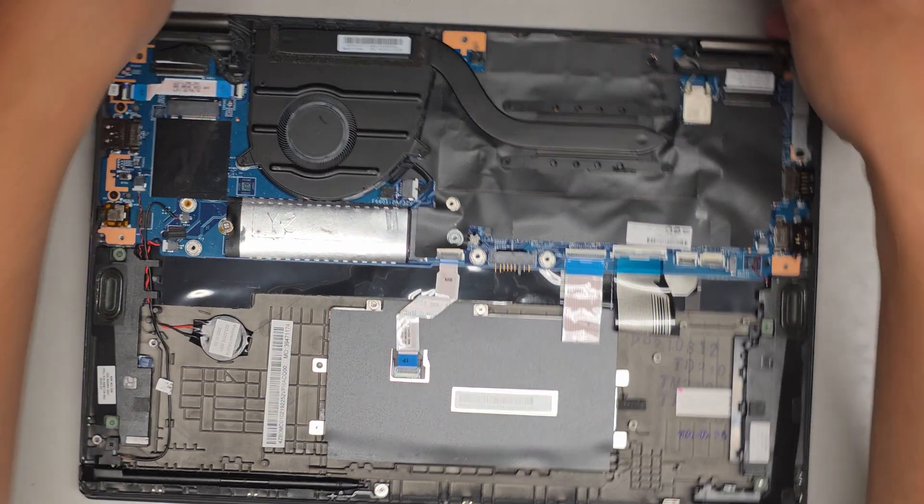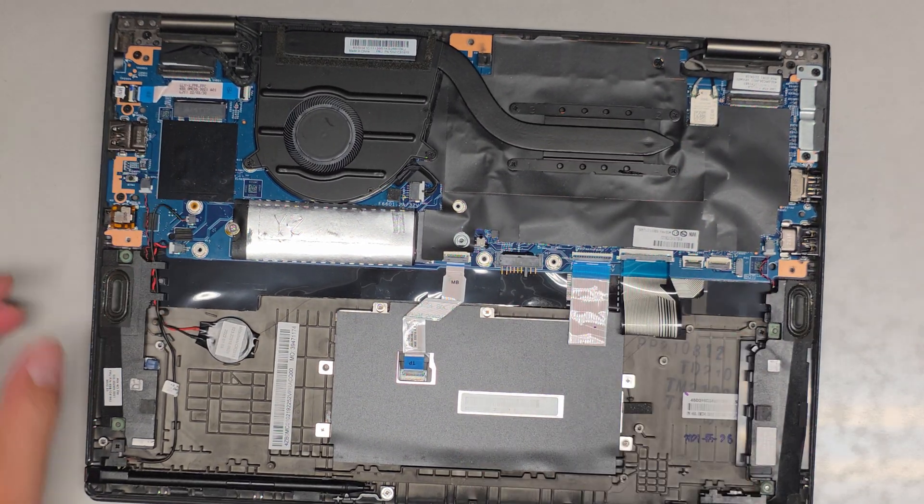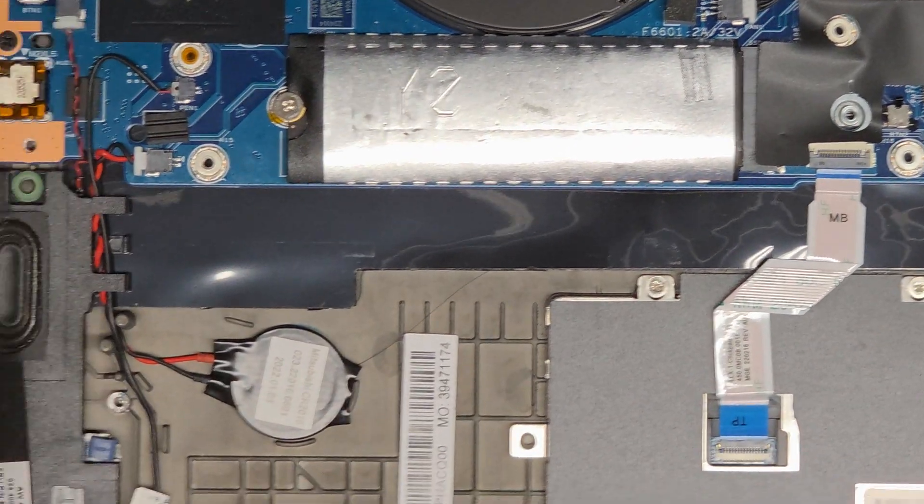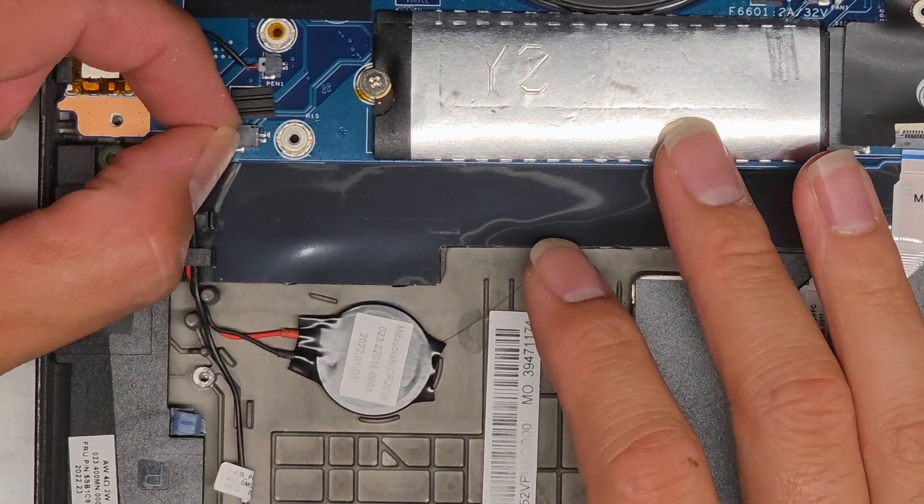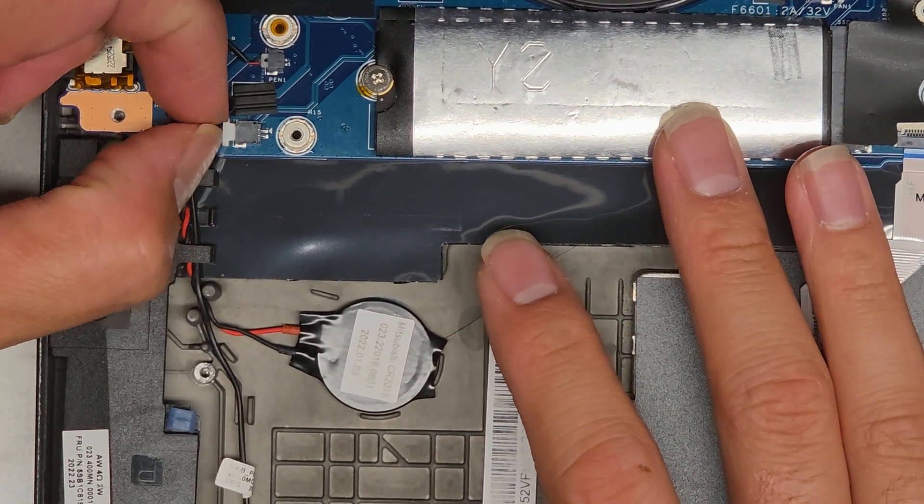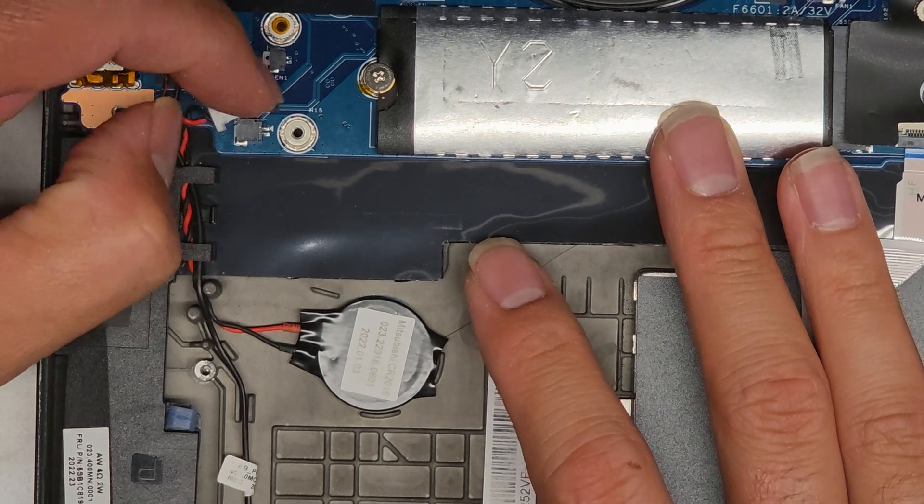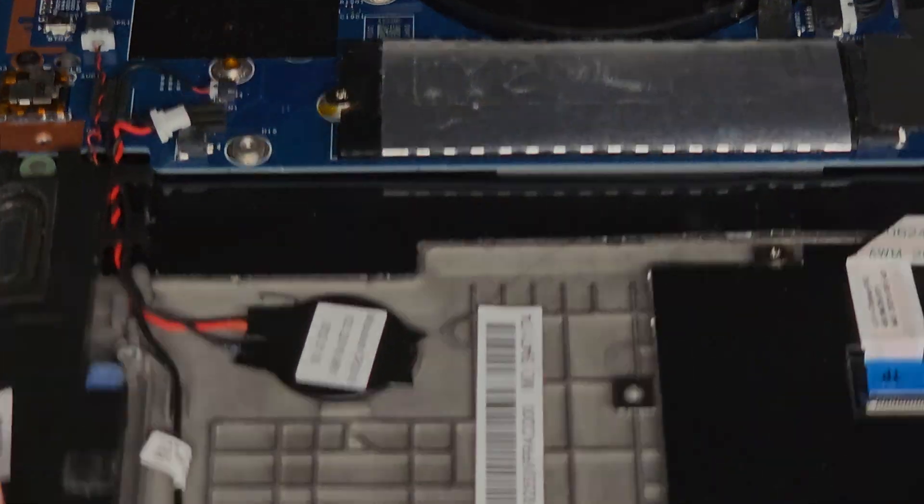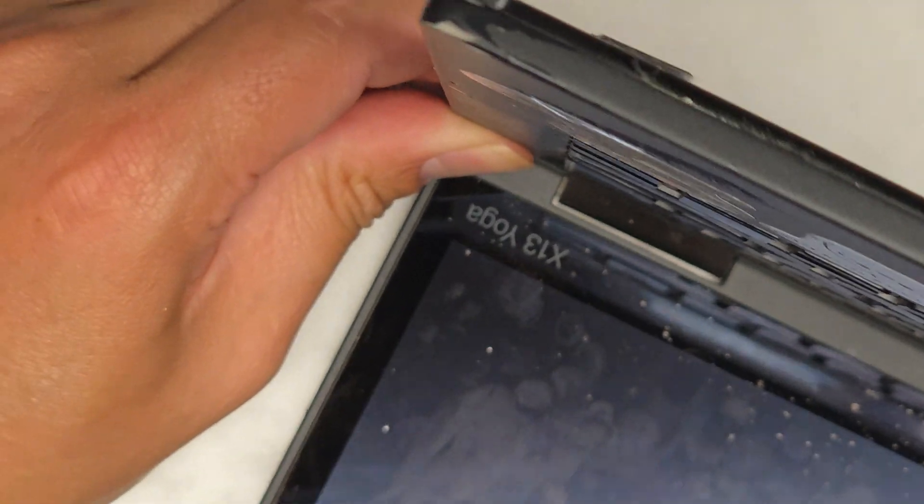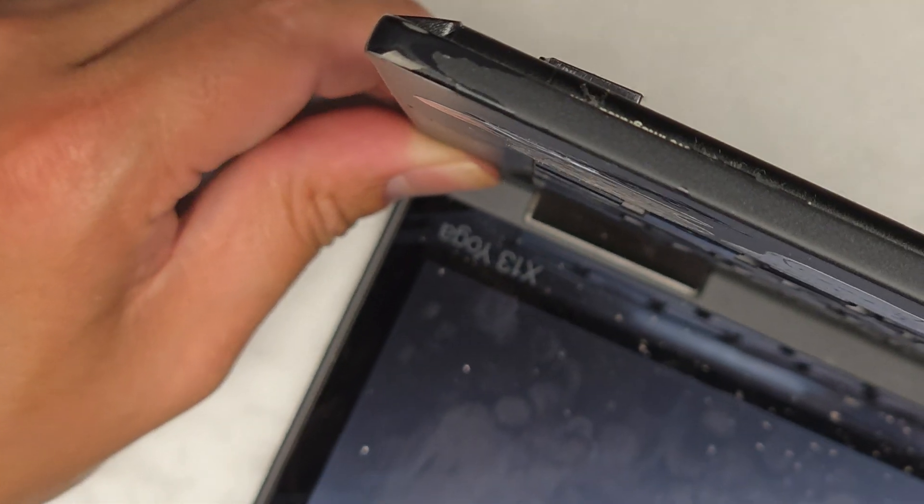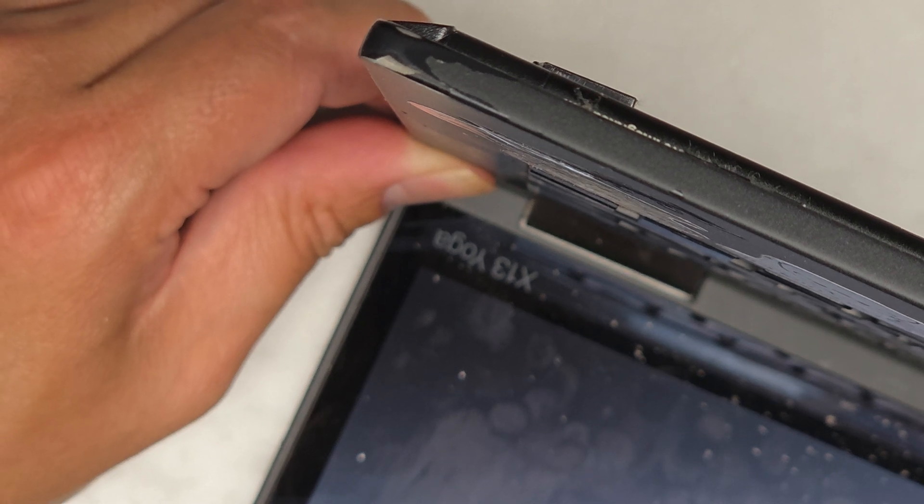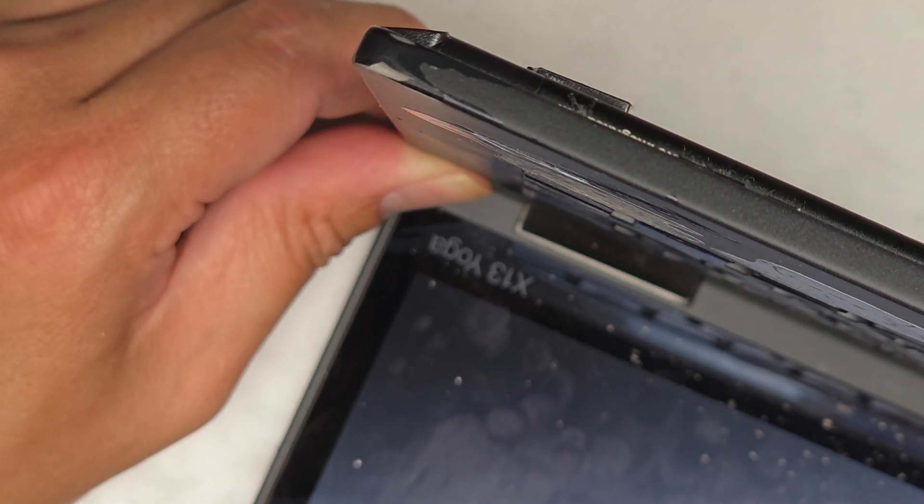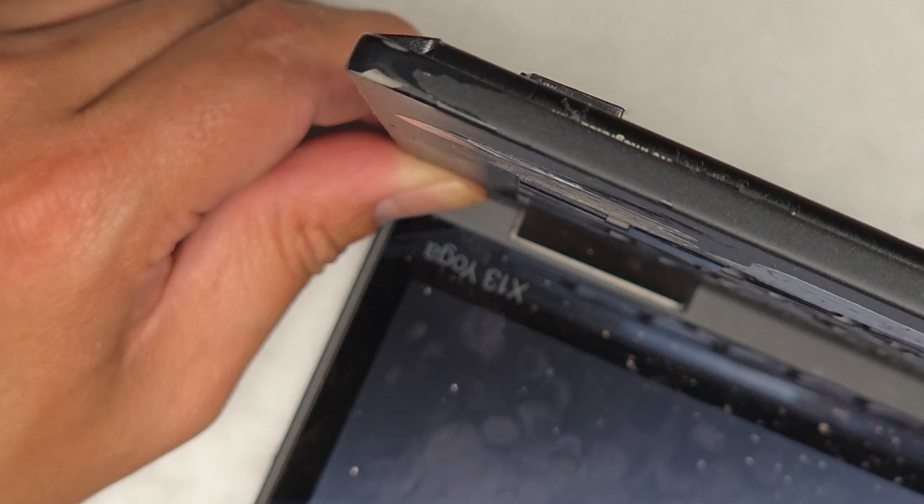We're going to also disconnect the CMOS BIOS RTC real-time clock battery. Now I'm going to open up the laptop and press and hold the power button for at least 15 seconds to drain any residual power. This makes it safer to work on. And also, if there's some BIOS issue, it will reset that as well.